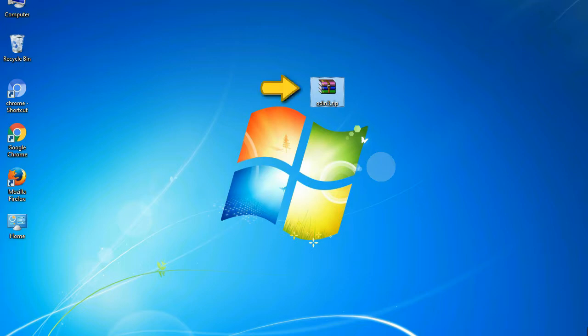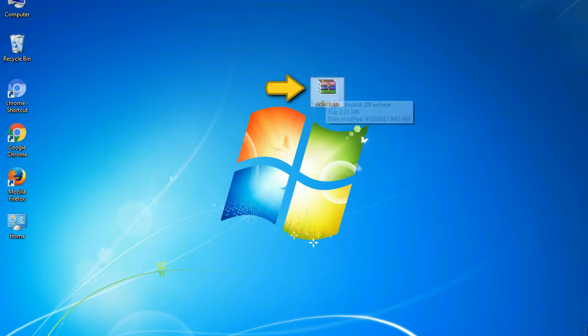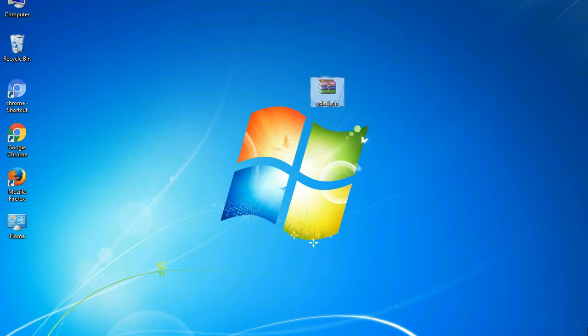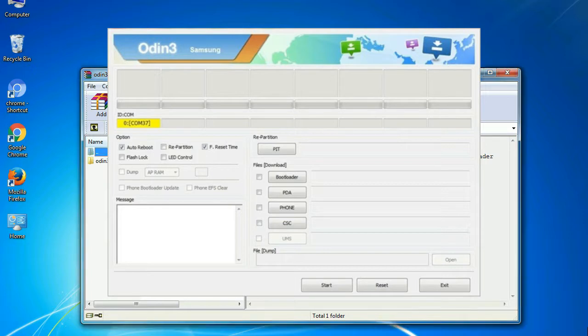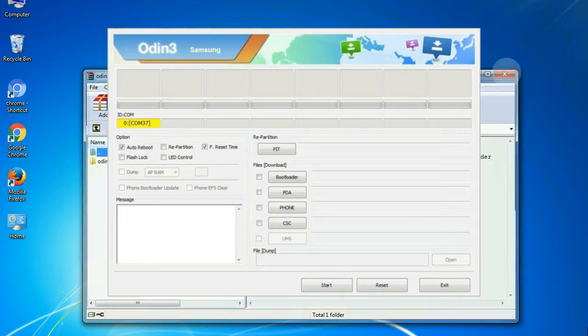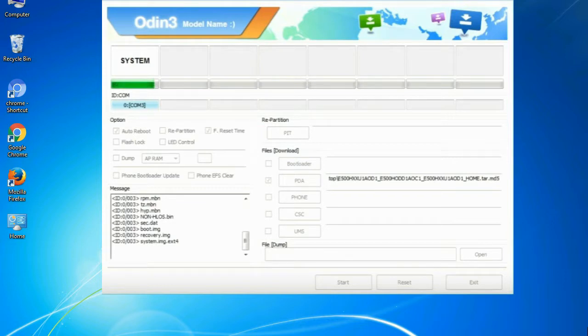Odin is a firmware flashing software developed and internally used by Samsung. It is believed that instead of being released by Samsung officially, the tool was leaked accidentally. And thanks to the leak, this effective tool is now widely used by Samsung users to flash firmware, recoveries, bootloaders, or modem files on Samsung Galaxy devices.